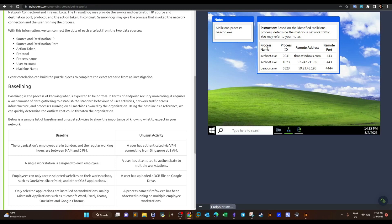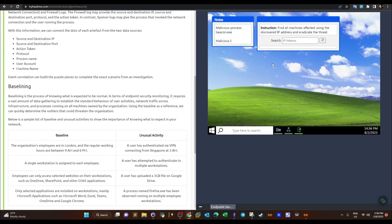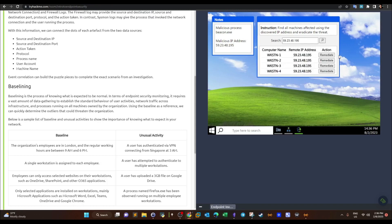Next, we investigate the network connections that this process has initiated — using TCPView or Process Hacker. We can see that beacon has initiated a connection to a remote IP address on port 444, which is most likely a Metasploit server. We click on the process to continue investigation. After confirming it is malicious, it's time to develop a response. One way is to block the IP address — this is the C2 server. We take that IP address and create a firewall rule to block it and the corresponding port. This is a simulation of creating that firewall rule.